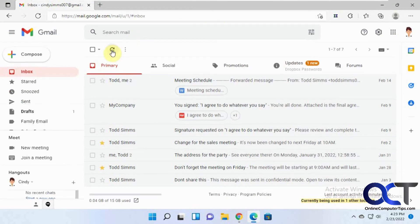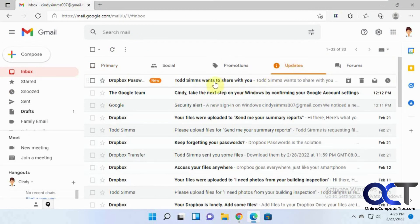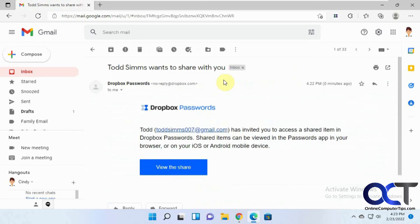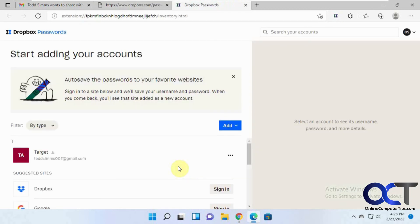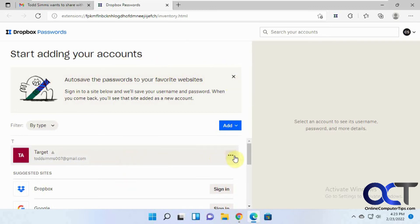Okay. Okay, so Todd wants to share with you a Dropbox password. Let's view the share. Now this person, she already has the Dropbox password set up and therefore it puts it into her Dropbox account. So if she doesn't have it, then she's not going to be able to receive the share here.